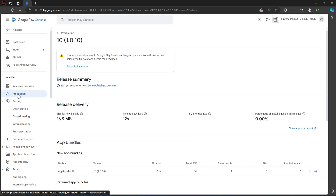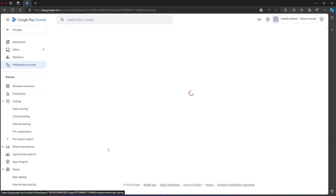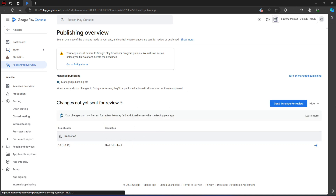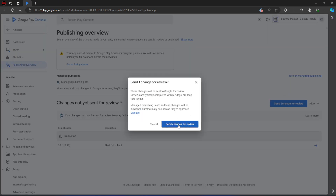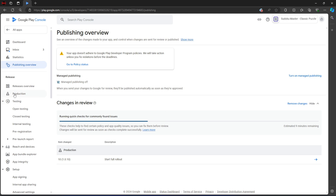After adding release notes, go back to Production and then click Go to Publish Overview. Because we have done all the changes we need to do, from this Publish Overview we just wait for it to load and then we want to send the change for review. We're ready to send this change, so let's click Send Changes for Review. That's it — we have just sent the changes.